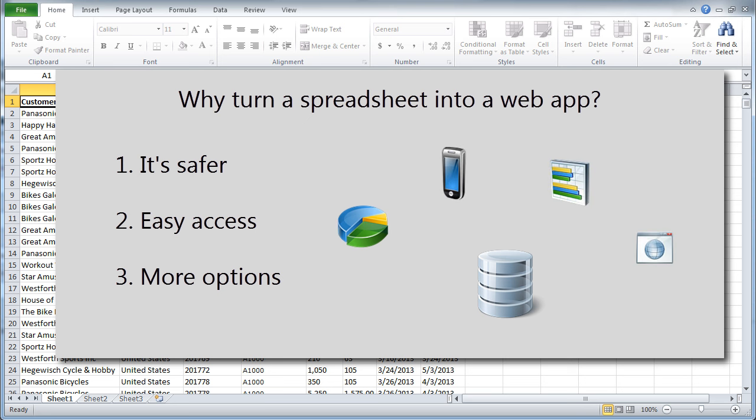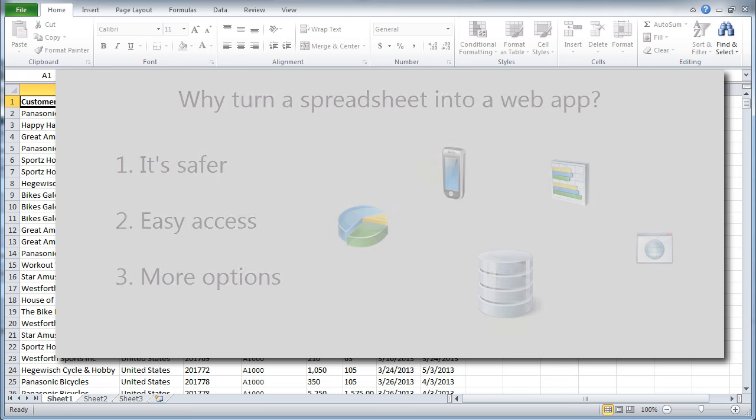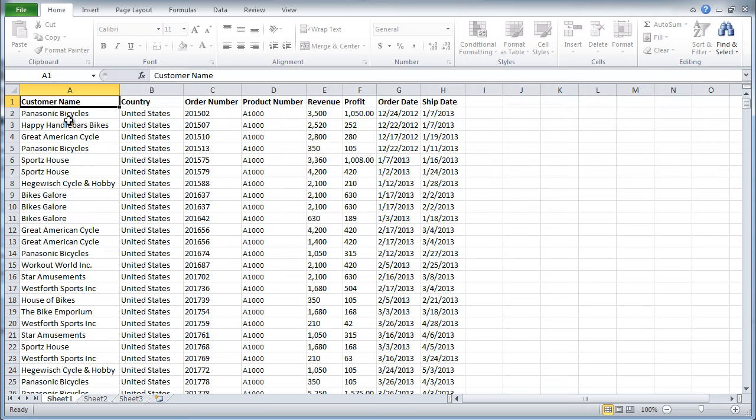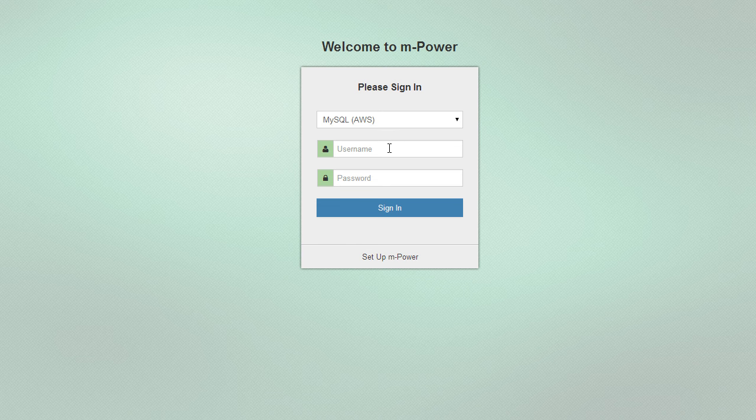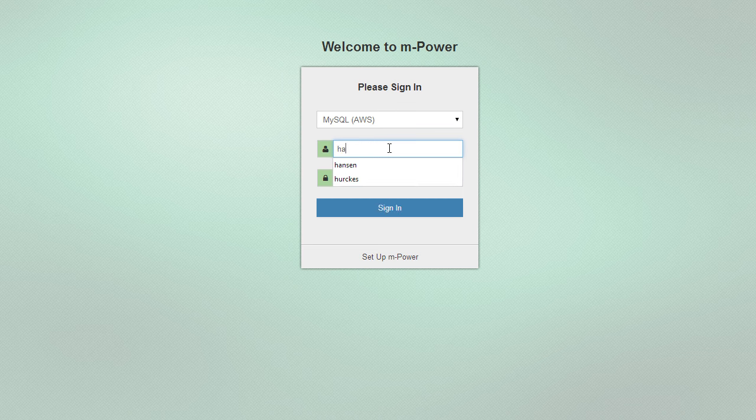Now that you understand why I want to turn this into a database-driven web application, let me show you how. I'm using our web application development platform, mPower, as it simplifies the process.